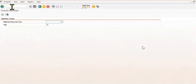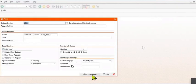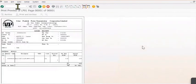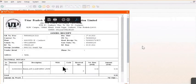Now you can print the goods receipt document. This is the goods receipt document. You can check in MB52 and your quantity will be updated.